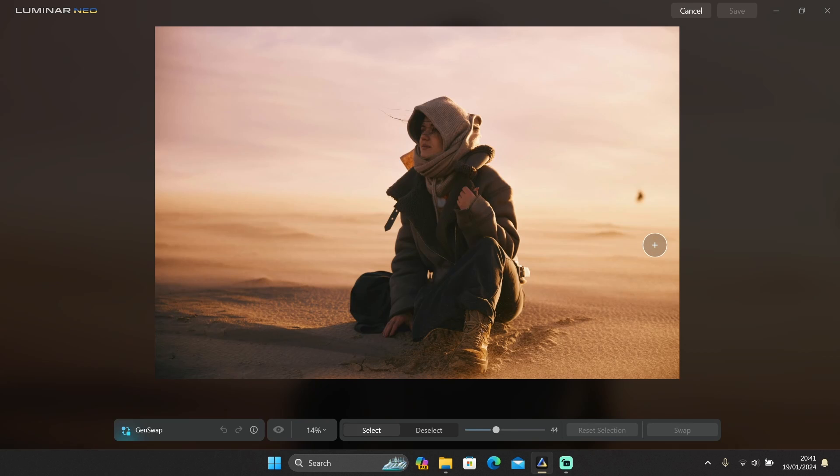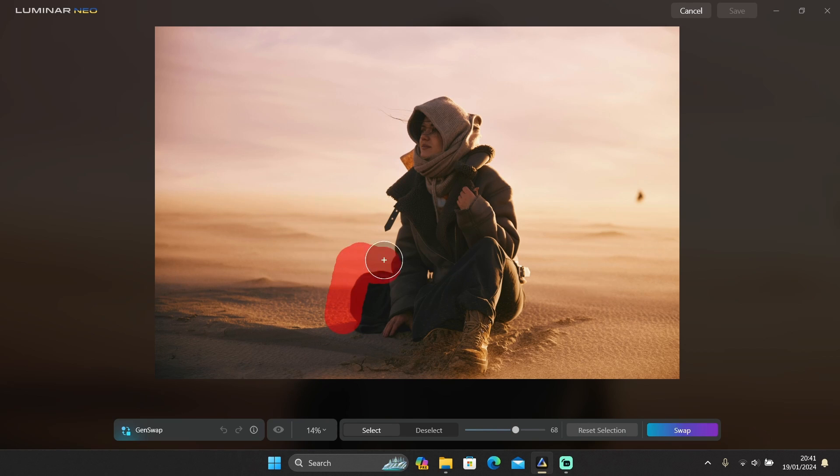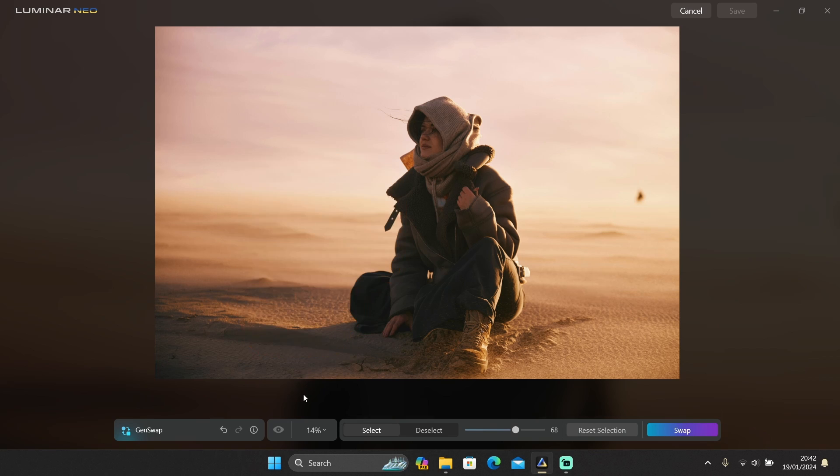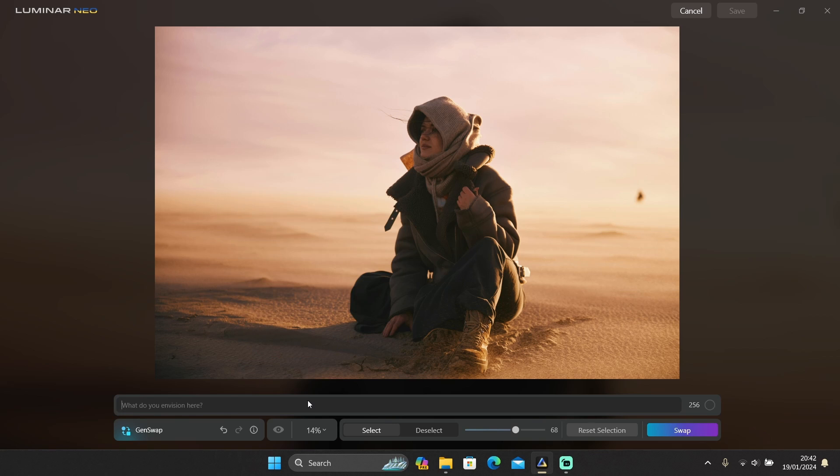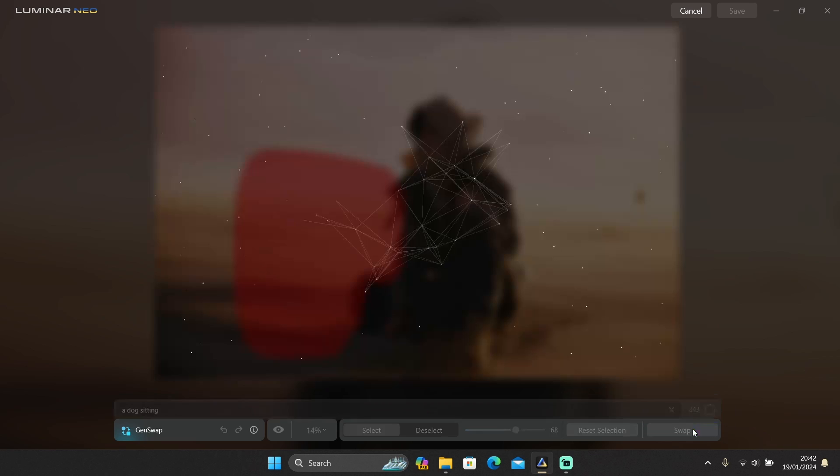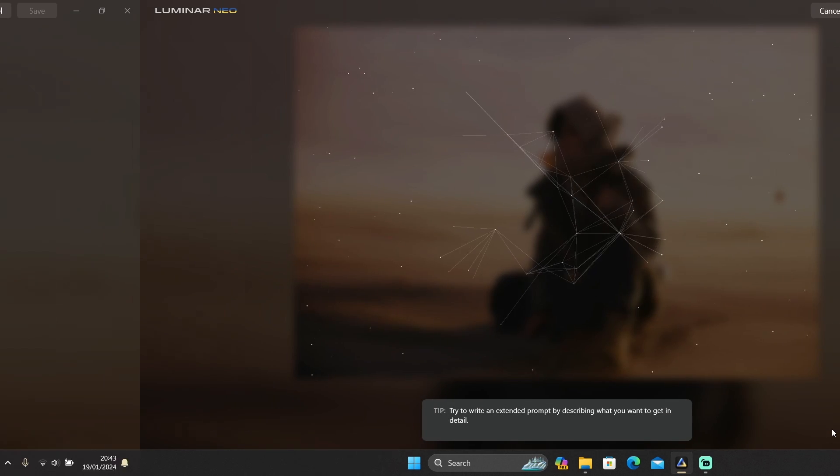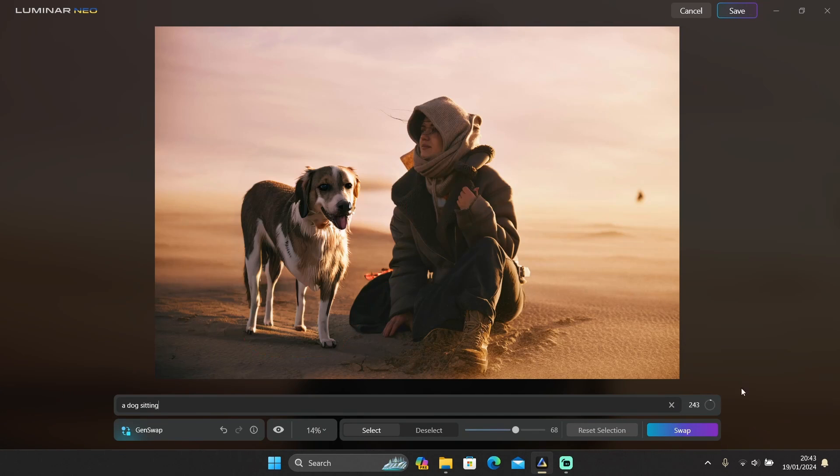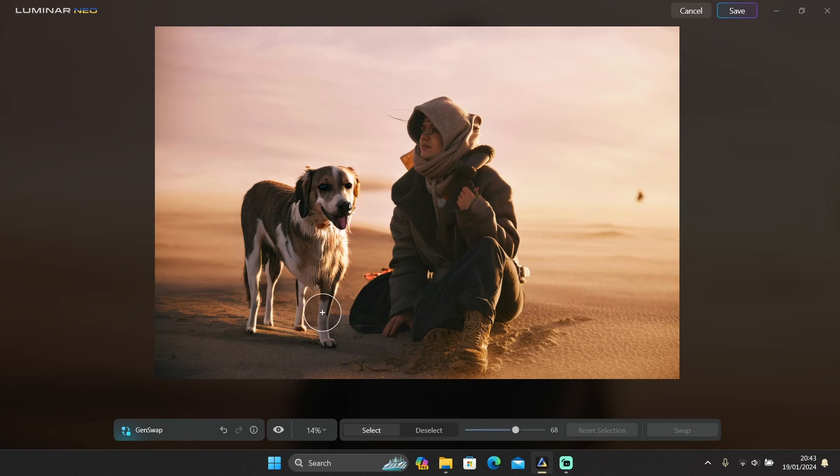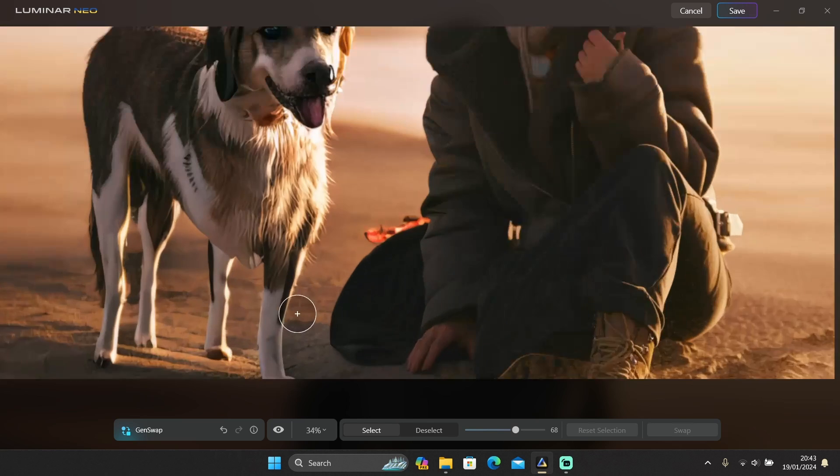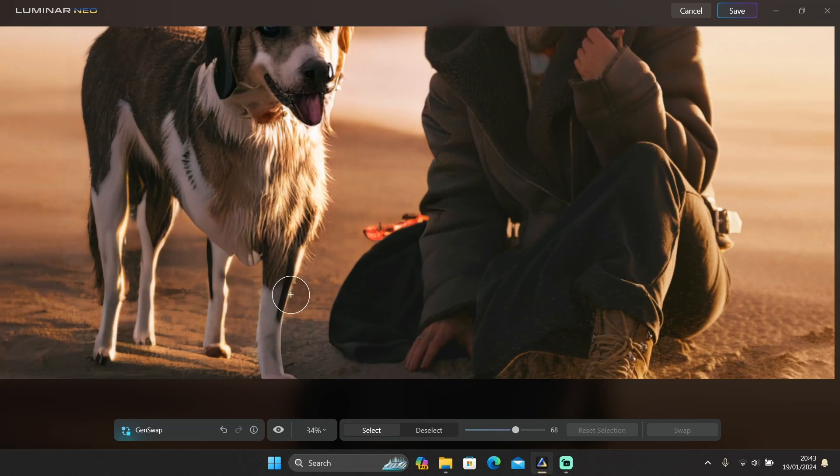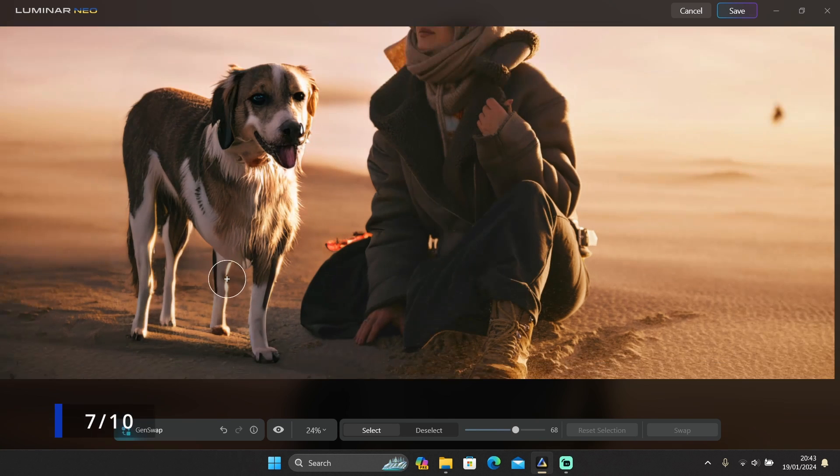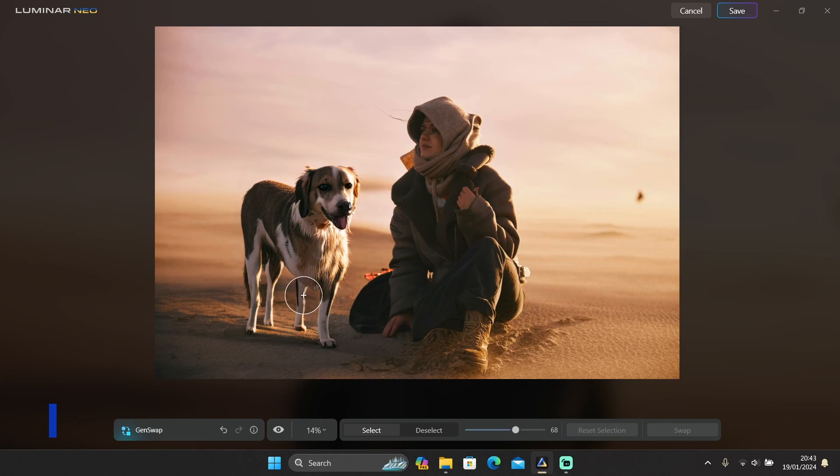Okay, for this photo, how about we add a dog next to this person sitting right here? You can type whatever you want here. A dog sitting. And click Swap and let's see how it does. Well, the dog is not sitting, but it looks pretty real. But if you zoom in, yeah, this part looks weird, but it does a pretty good job.